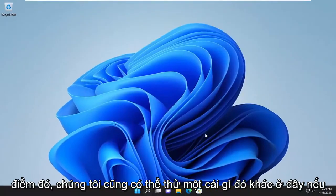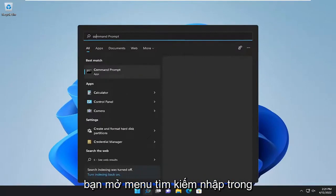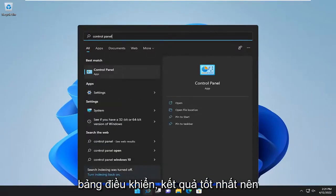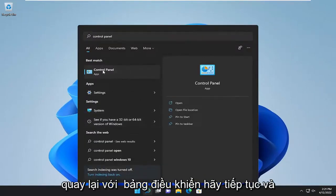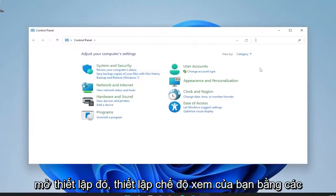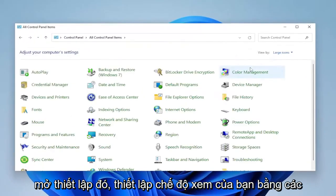Something else we can try here too, if you open up the search menu, type in control panel. Best result should come back with control panel. Go ahead and open that up. Set your view by to large icons and then you want to select sound.